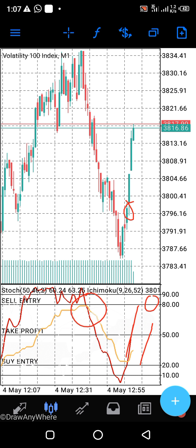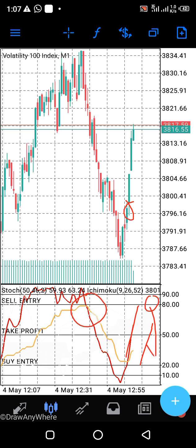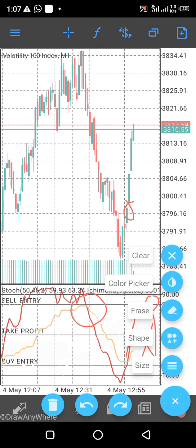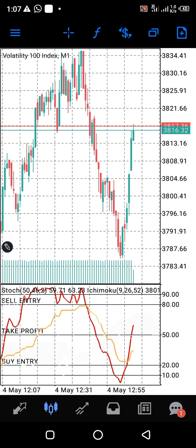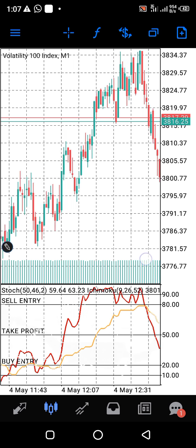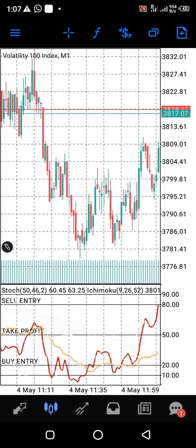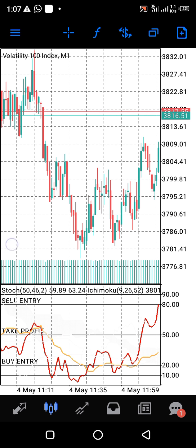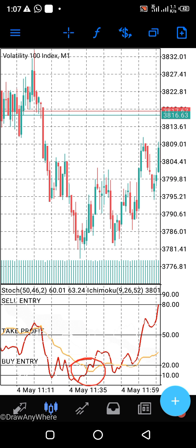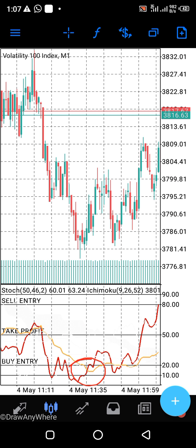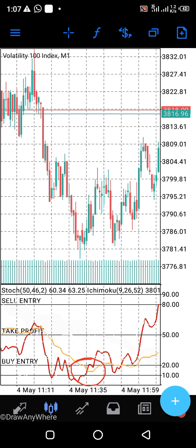Then you know that the market is coming to fall back again. When it begins to form in between the 20 and the 10, that is where you enter for a buy.